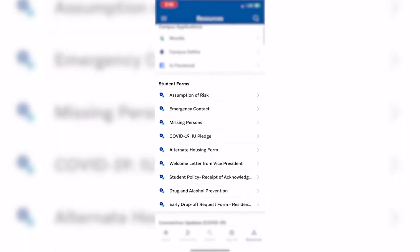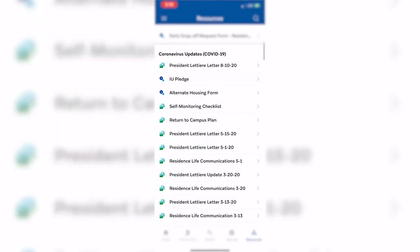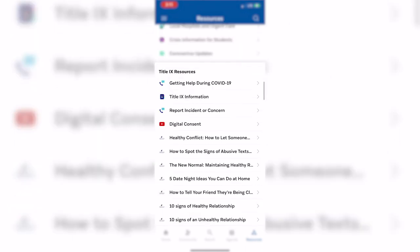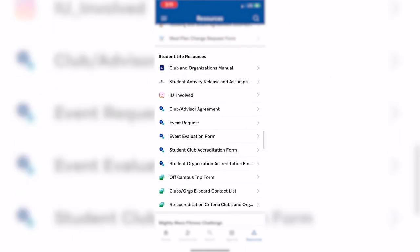To highlight a few sections, you will see the student forms, COVID-19 updates, student counseling services, Title IX resources, and student life forms.